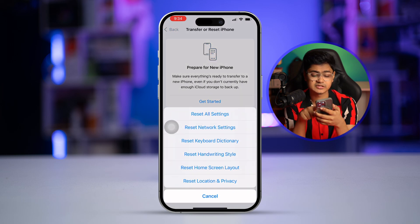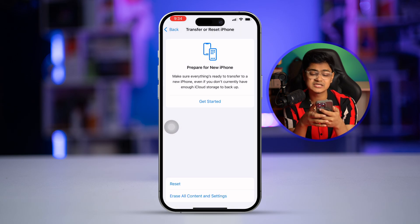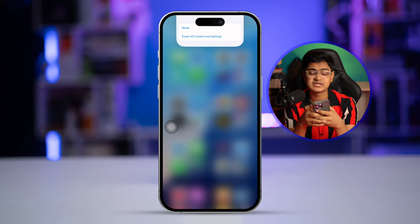If none of that has solved your problem, tap General on your iPhone, tap Reset, and select Reset All Settings. This will only change your wallpapers and disconnect your phone from Wi-Fi by deleting the saved Wi-Fi password — it will not delete any other data. After that, your problem should be solved. If you have any more questions, let me know in the comment section.